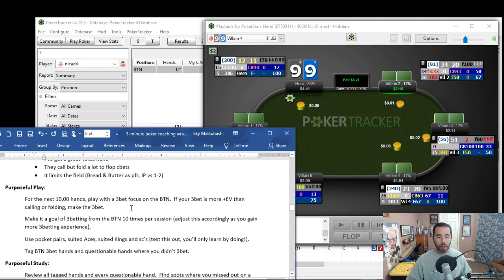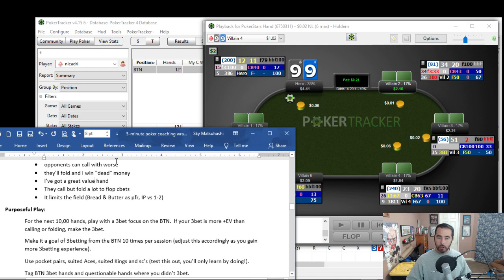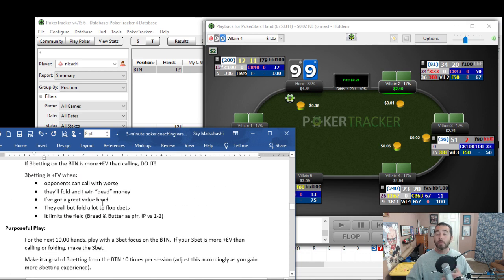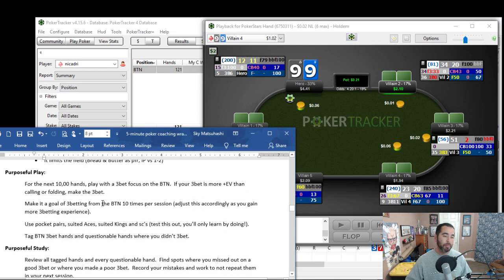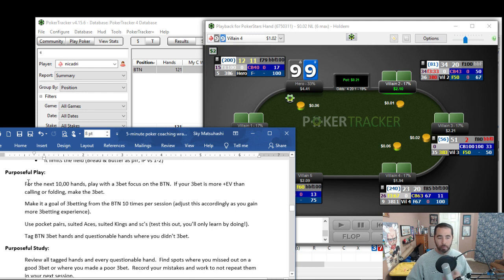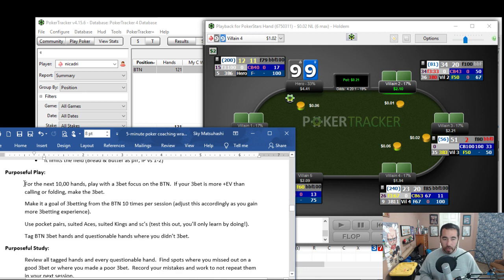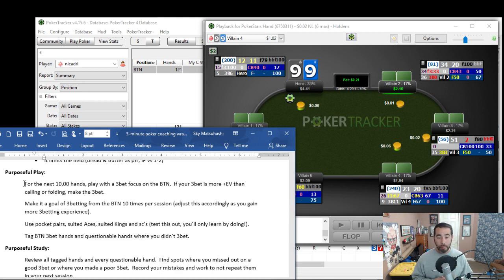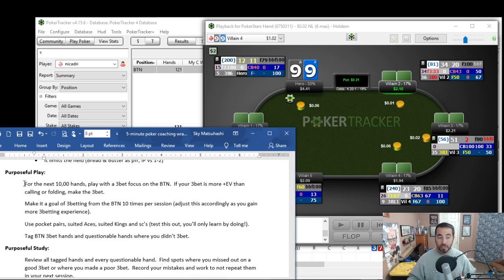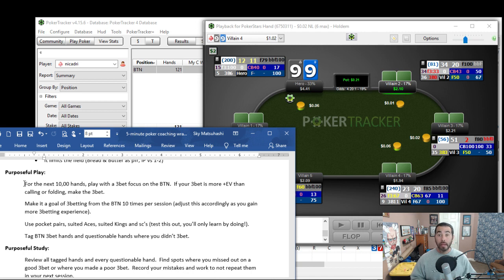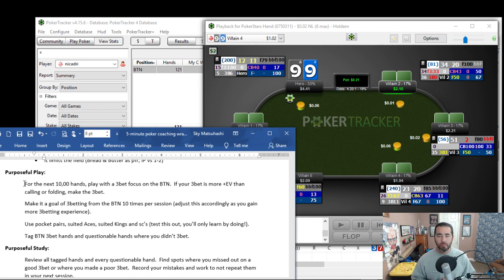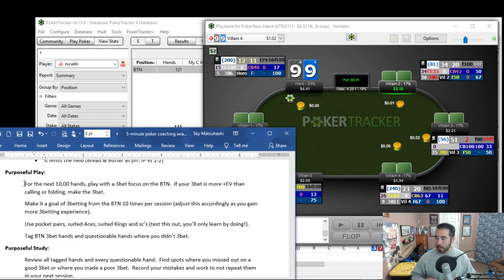Alrighty. So those are some of the reasons and some of the things we're looking for when we want to increase our 3-betting. Now, for purposeful play, this is what Nykadri and everyone else, this is what you need to do. For the next 10,000 hands, play with a 3-bet focus on the button. If your 3-bet is more positive EV than calling or folding, make that 3-bet. And make it a goal of 3-betting from the button 10 times per session.